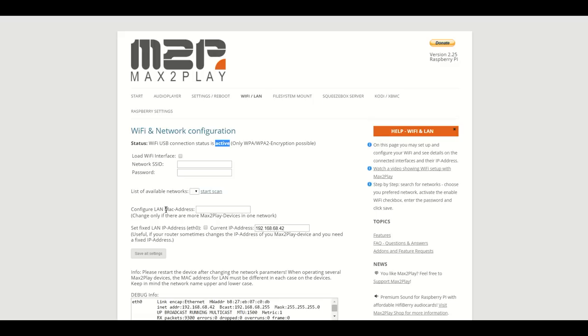Here are also some other options. You can, for example, configure a certain MAC address if you're connected through LAN, and you also can set a static IP address if you would like to.